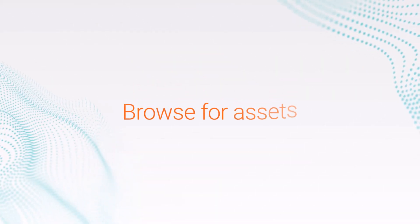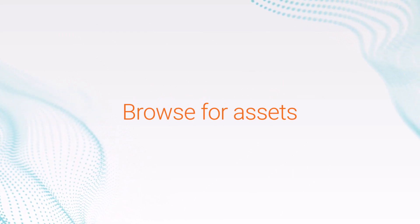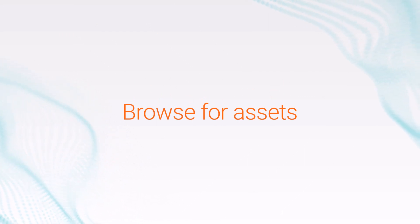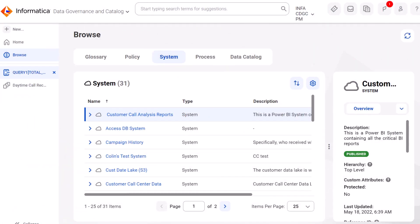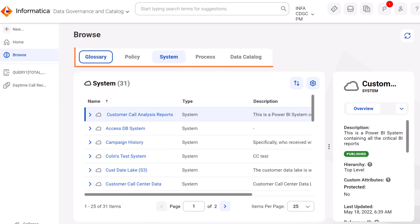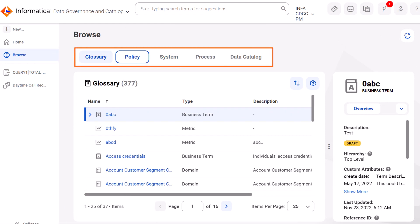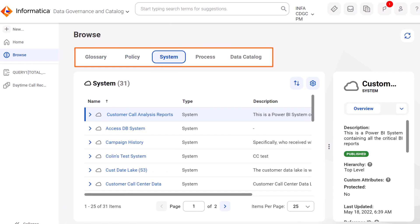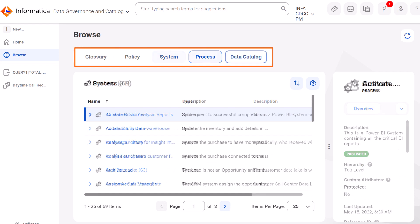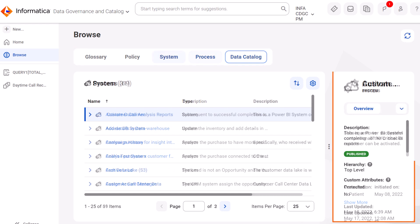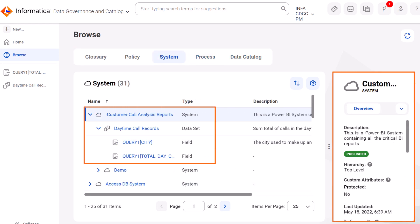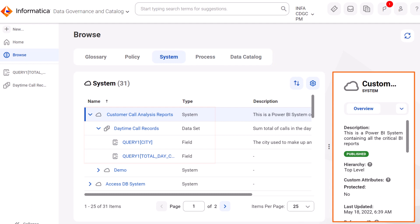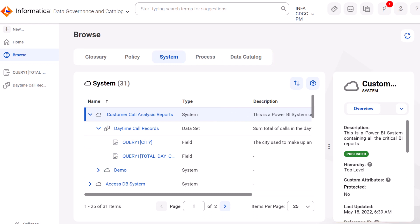Finally, let's look at how our organization's data is structured in the catalog. Go to the Browse page. To browse the assets by asset type, select an asset type from the header. You can preview the assets and view the child assets that are associated with the parent asset.